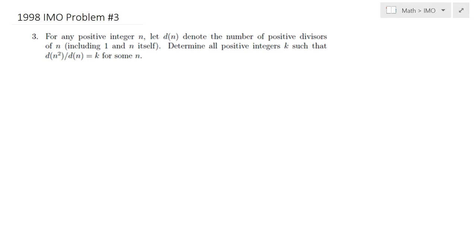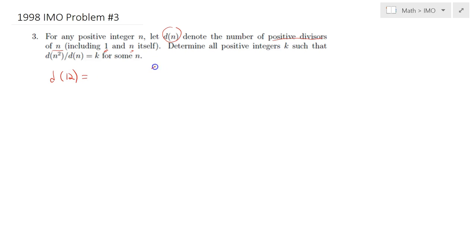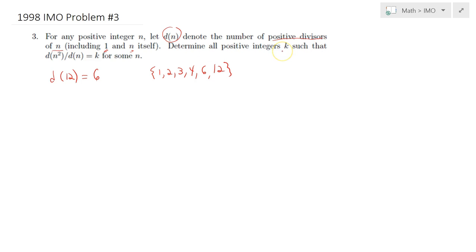Hello everybody. In this lecture we will be solving the 1998 IMO Problem Number 3. For any positive integer n, let d(n) denote the number of positive divisors of n, including 1 and n itself. For example, d(12) equals 6 since the positive divisors of 12 are 1, 2, 3, 4, 6, and 12. Determine all positive integers k such that d(n²)/d(n) = k holds for at least one n.